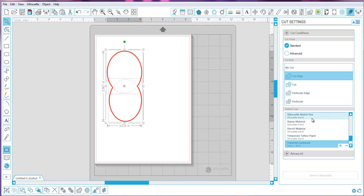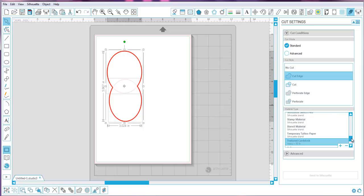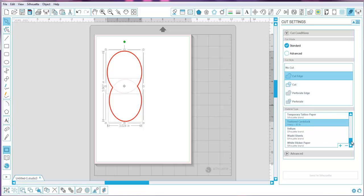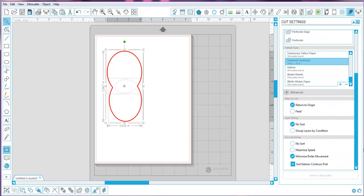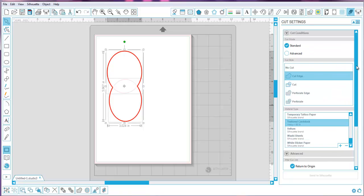You'll notice down here you have all the different material types that can be used with your Silhouette cutting machines, and it's important to make sure one of these is selected. You can go down to Advanced and change some other settings — I just leave them as is.